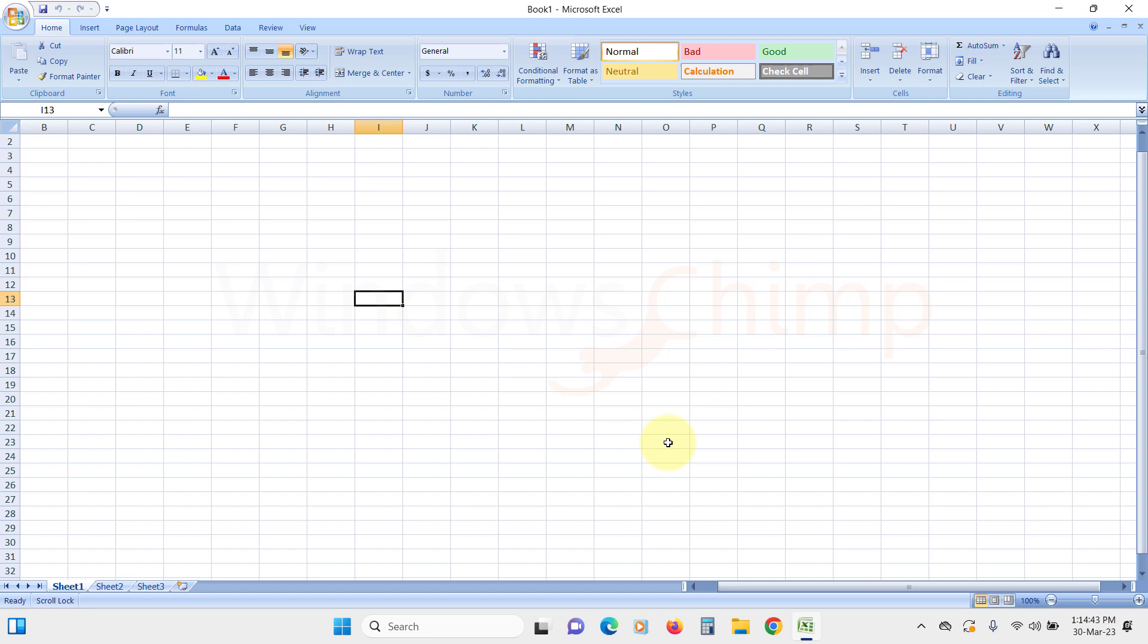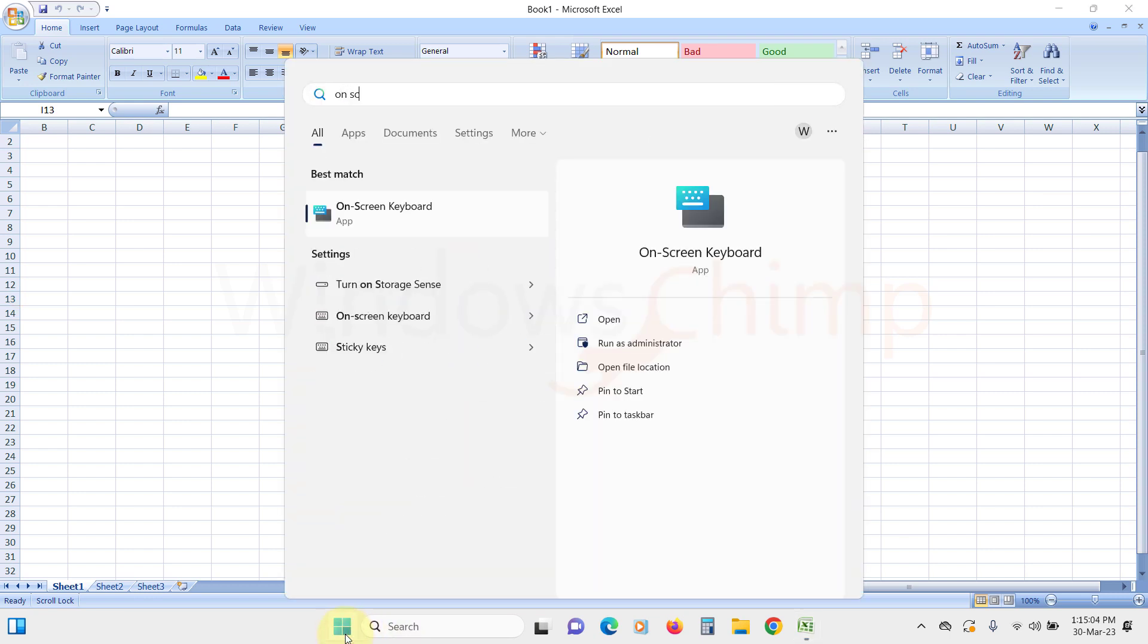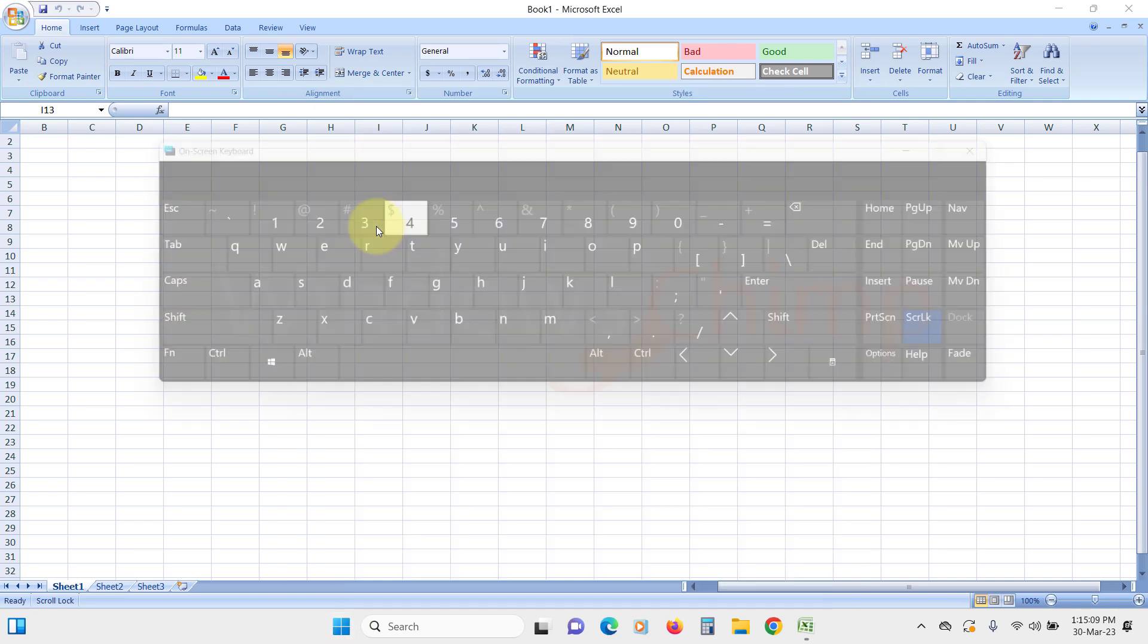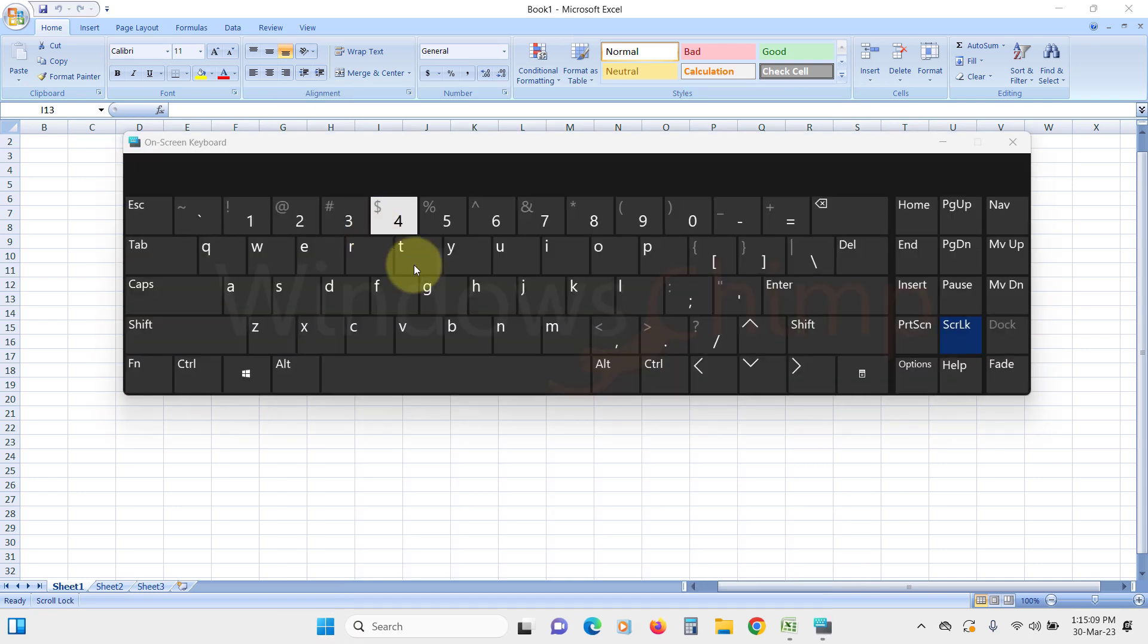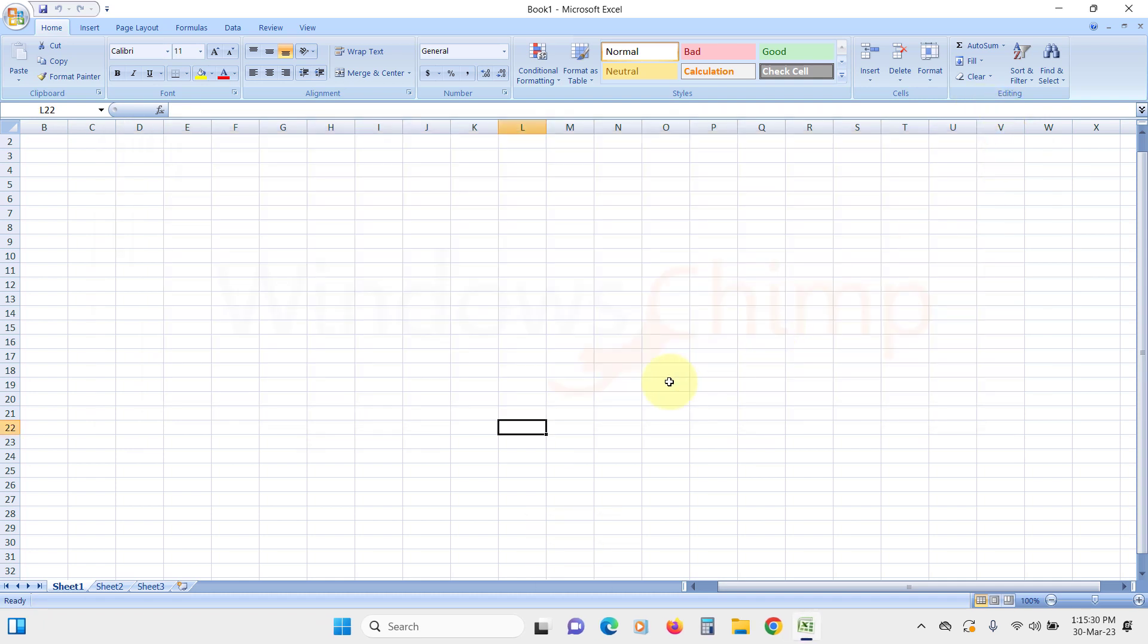If your keyboard doesn't have a Scroll Lock key, here is how to disable it using Windows on-screen keyboard. Click on the Start menu and type on-screen keyboard. Click on it to open. Now find the Scroll Lock key, it should be labeled SCRLK. Click on it to disable Scroll Lock, then check the arrow buttons.